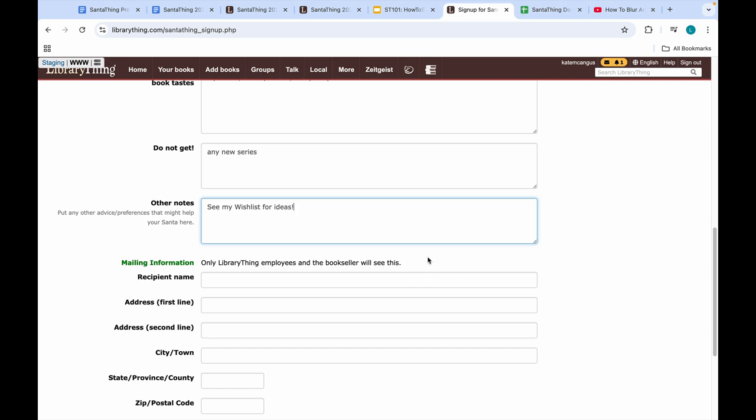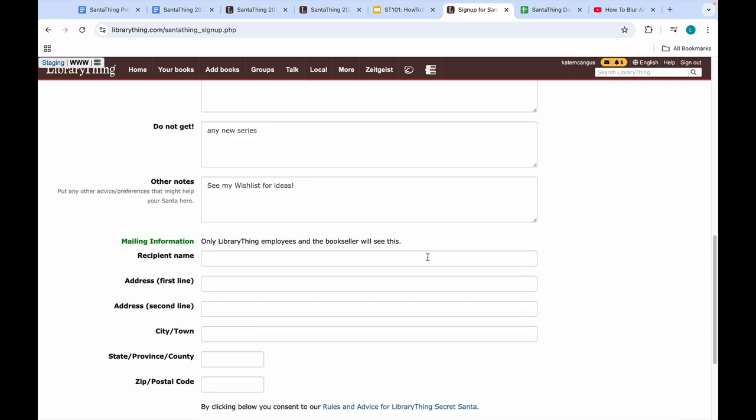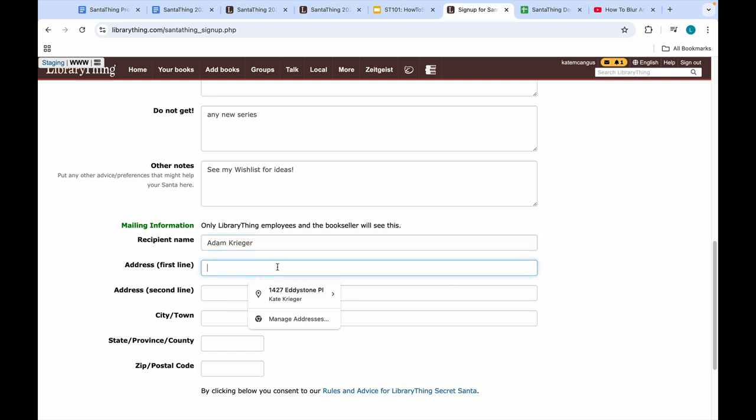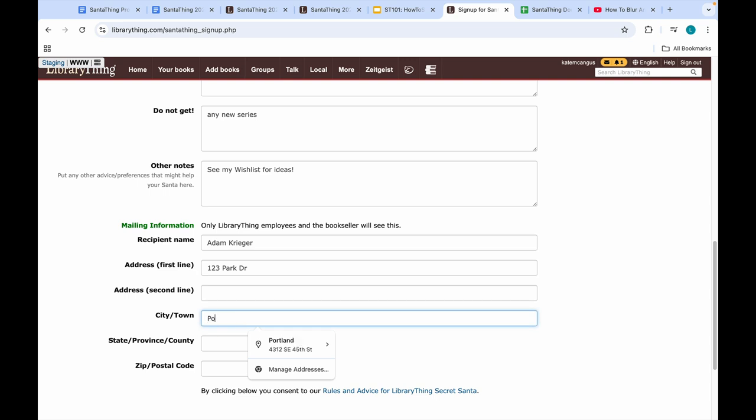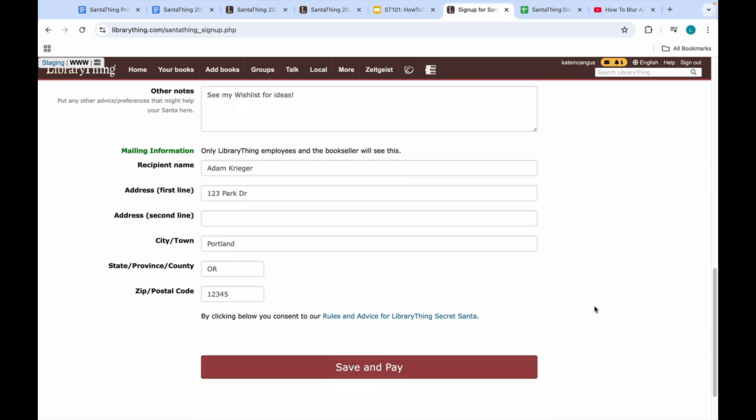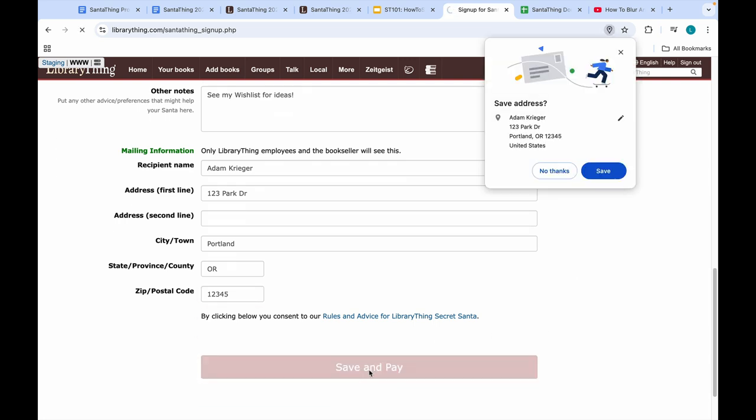And then recipient's name. I'm going to send this to my husband so that my address doesn't pre-populate. Let's see... 123 Park Drive, Portland, Oregon, 12345. Once everything is filled out, you'll click 'Save and Pay.'